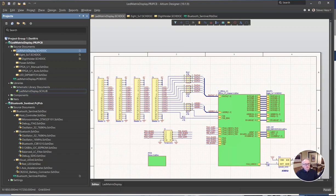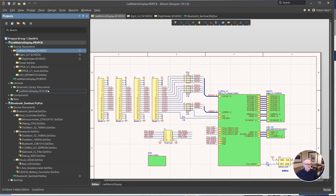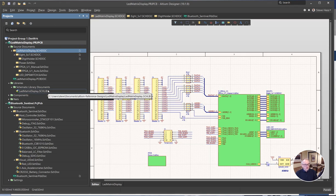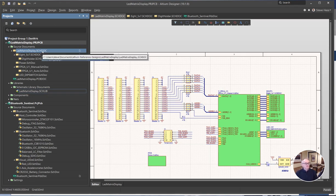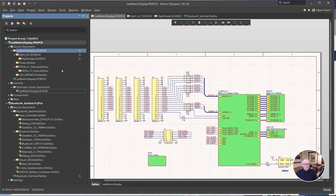So creating a bill of material with OpenBOM and Altium is a two-step process. First, we import the library to an OpenBOM item master, I think called a catalog, and then we build the bill of material from the schematic, and then we knit them together in OpenBOM. So let's get started. It's pretty straightforward and just follow the process.